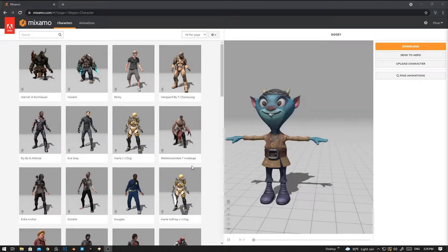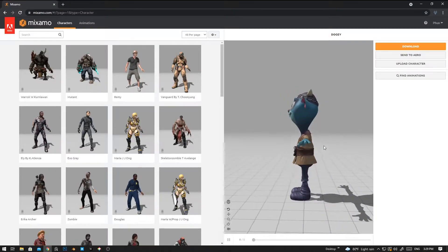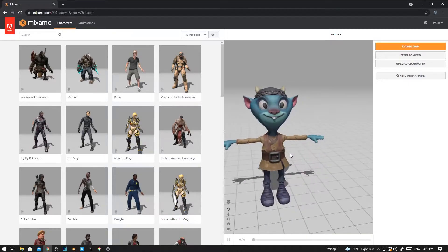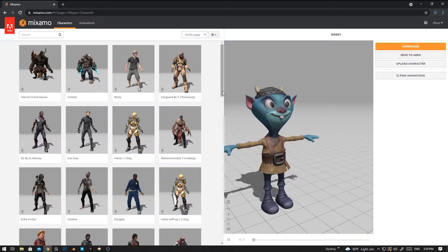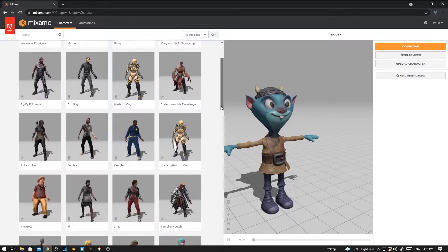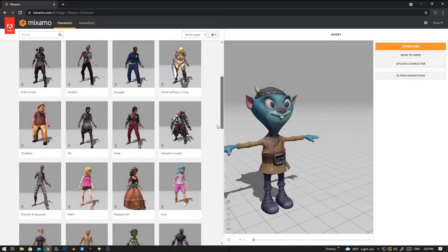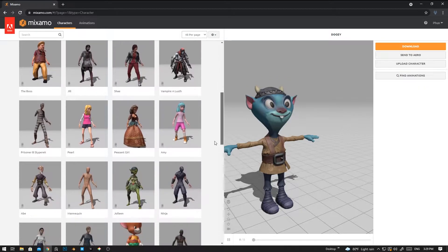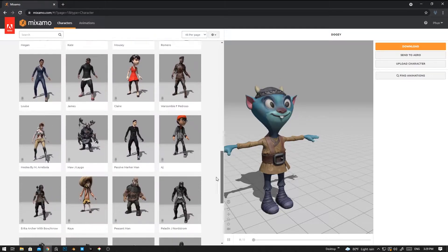Now we can download the model from the Mixamo web app, or you can add your model to Mixamo and then rig and then download it. For now I'm going to use Mixamo pre-made character models.